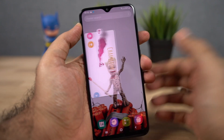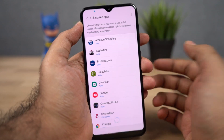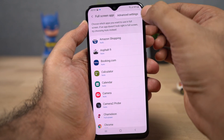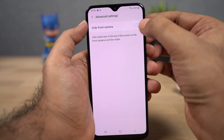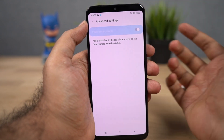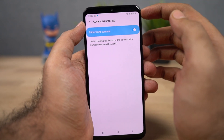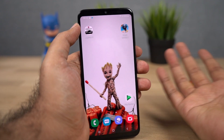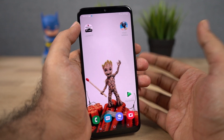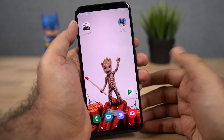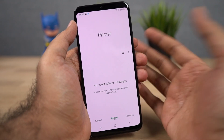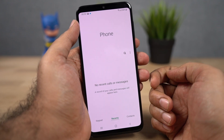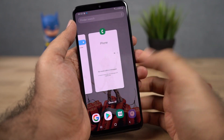Now on the same full screen apps page, you also get the option to hide the notch. Just click this button, select advanced settings, and once you enable this toggle, the notch is hidden. The status bar goes down and two bars are placed on either side of the camera, so the notch doesn't stick out too much. This works on the home screen and in other applications as well.